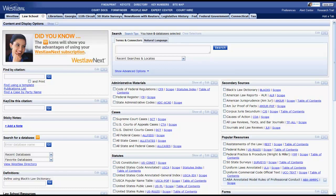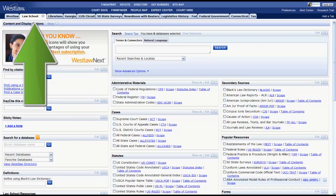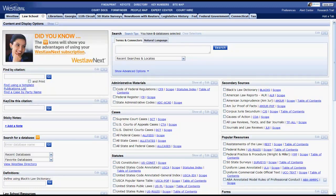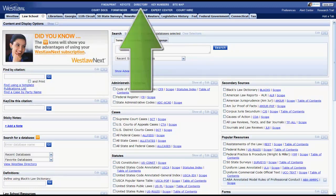The purpose of this video is to give you an overview of how to find regulations in Westlaw. We will focus on finding regulations using the Law School tab and the Directory.